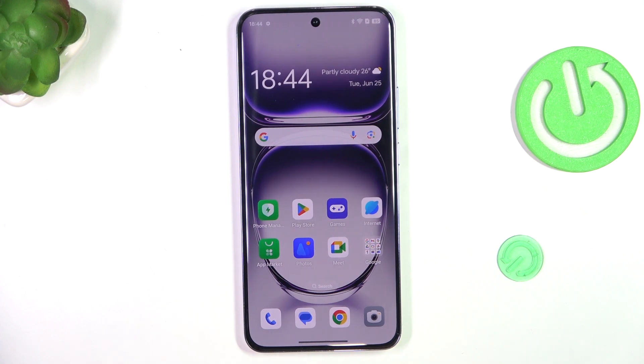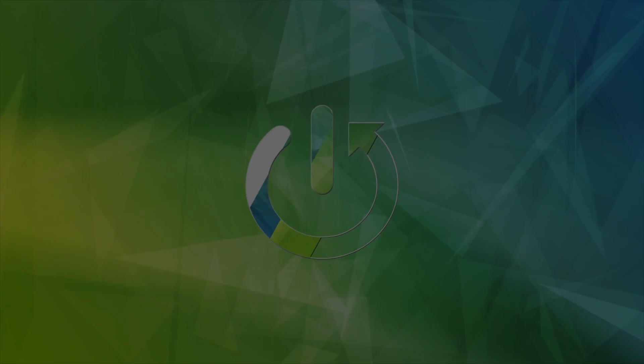Hey guys, today I'm going to show you how to change notifications sound on Oppo Reno 12 Pro.